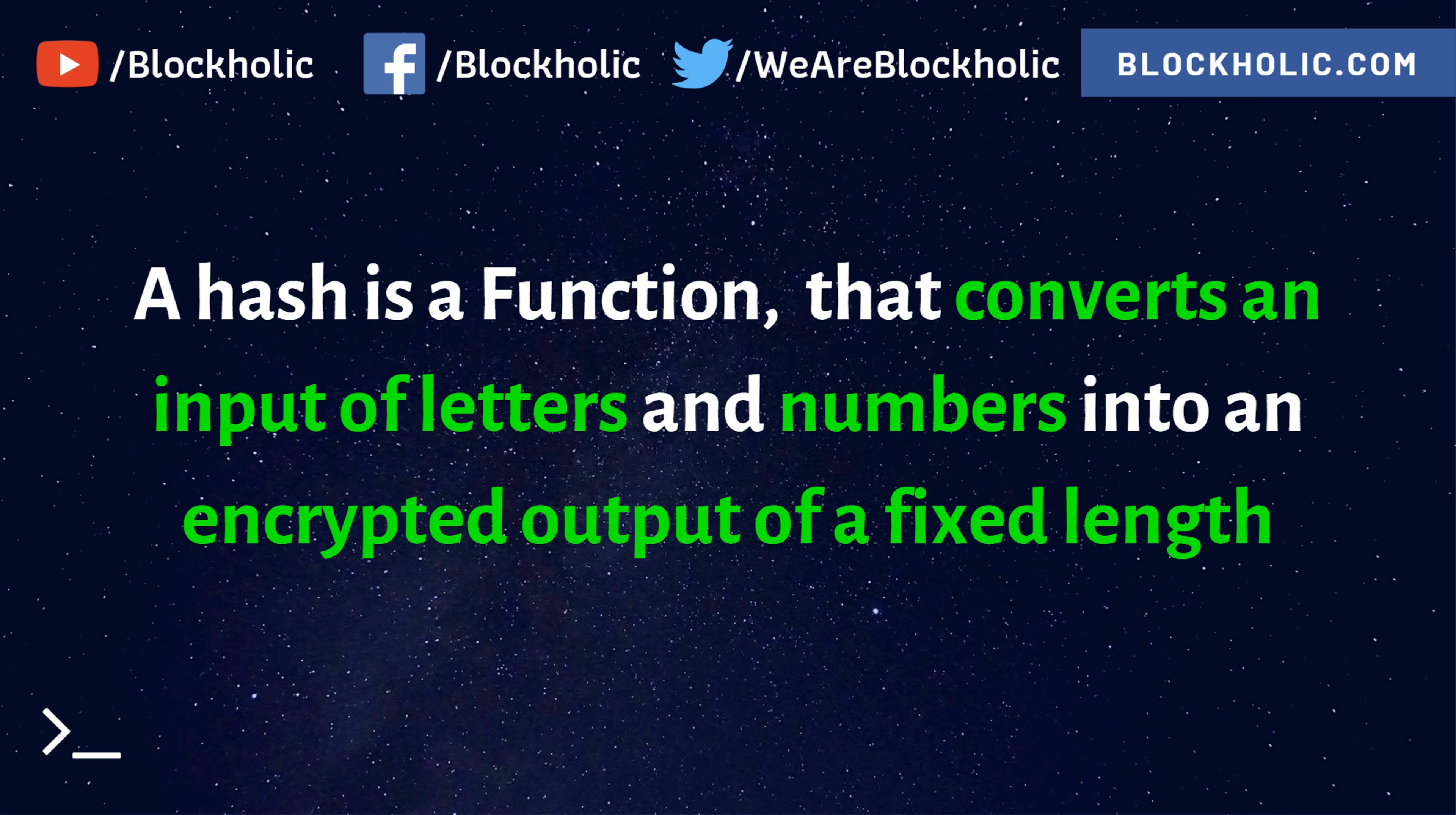A hash is a function that converts an input of letters and numbers into an encrypted output of a fixed length. Let's say you have a huge data and you want to encrypt the data. At the same time, the data whatever you encrypt won't be a gigantic string or something. So the data whatever you enter, it is also equal and it is also a fixed length of string.